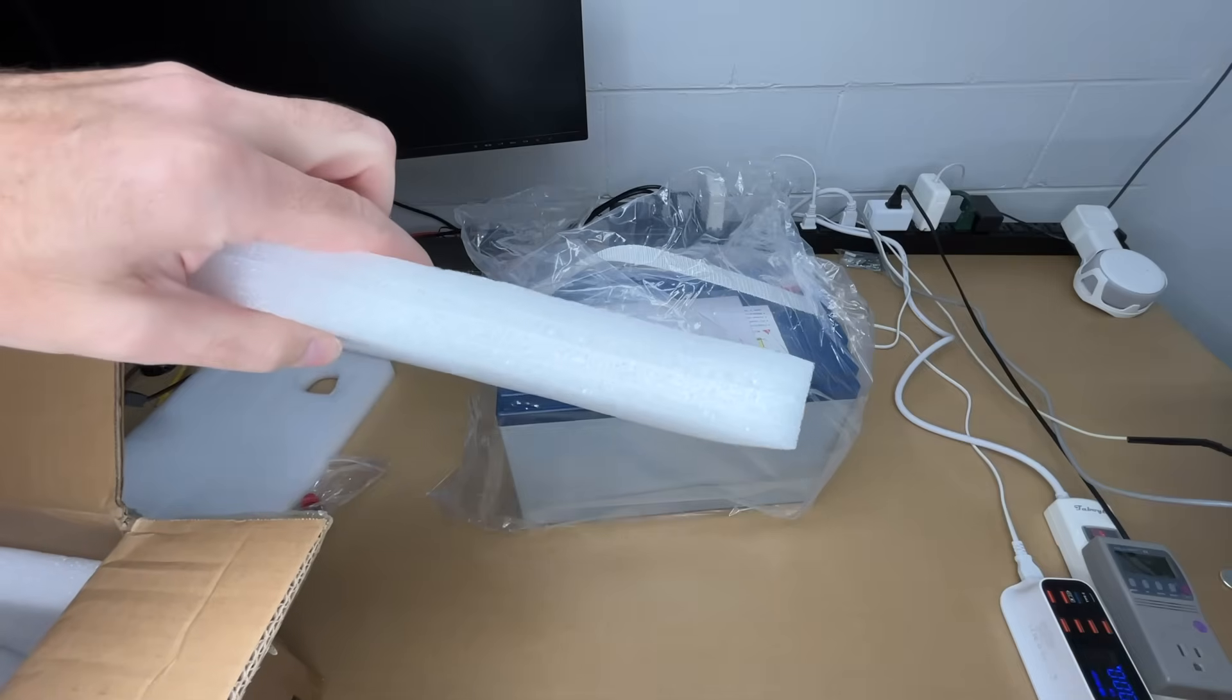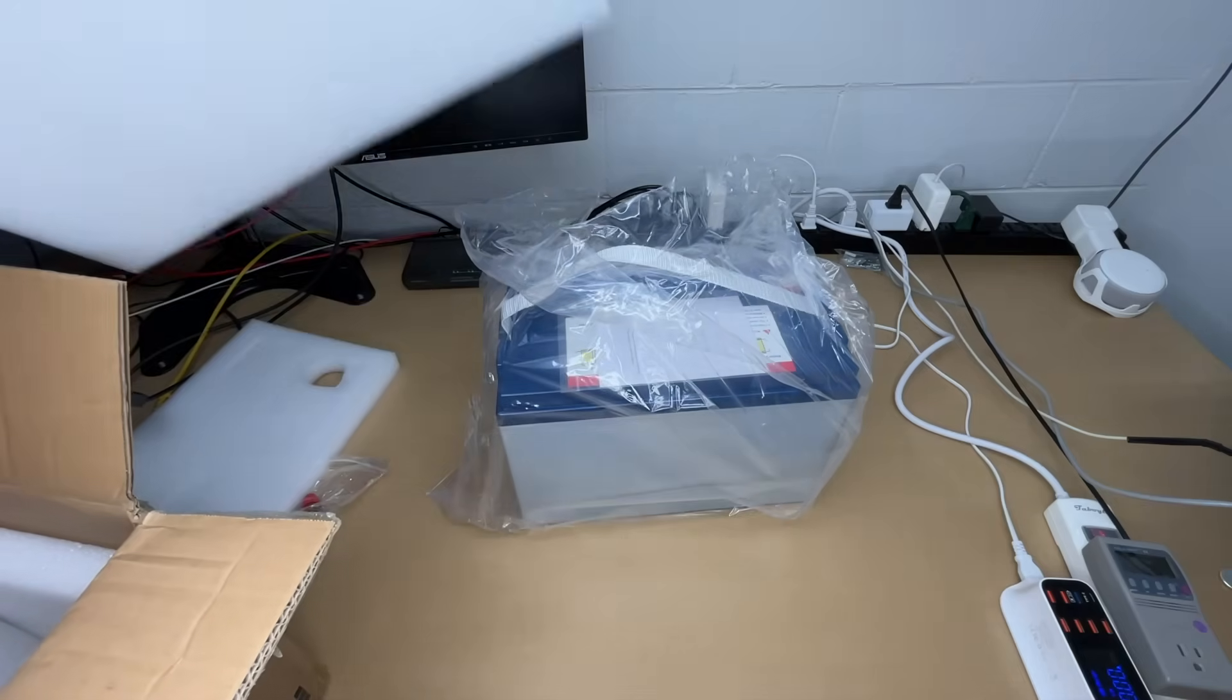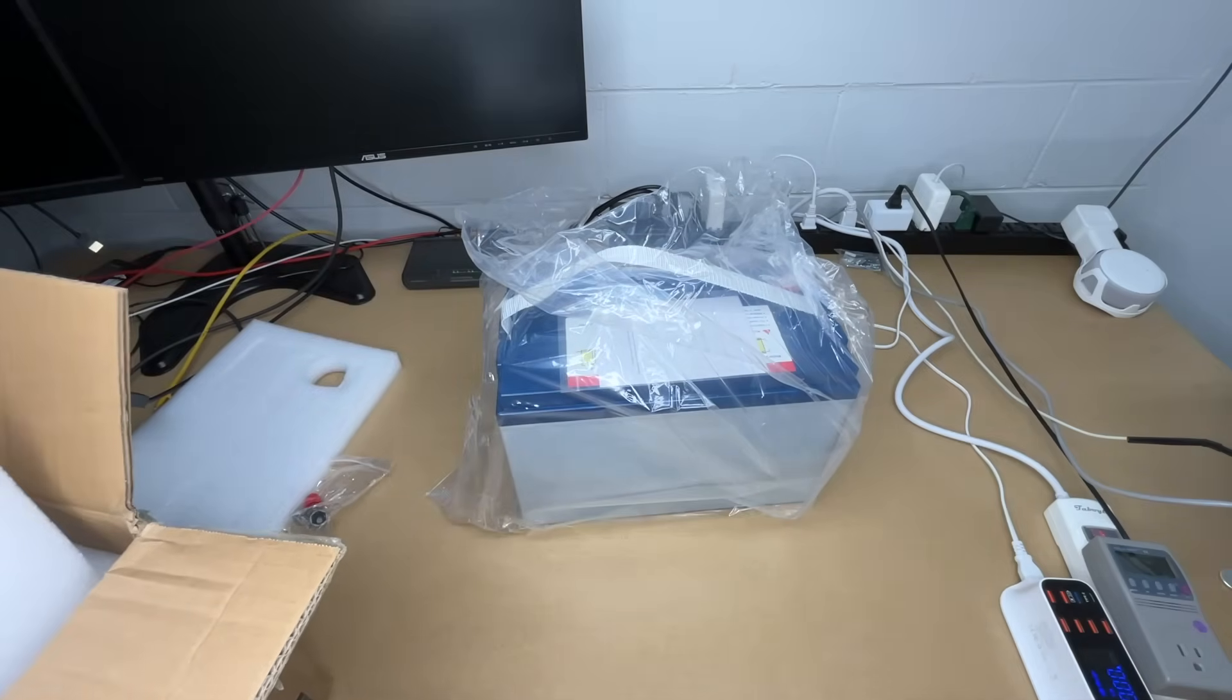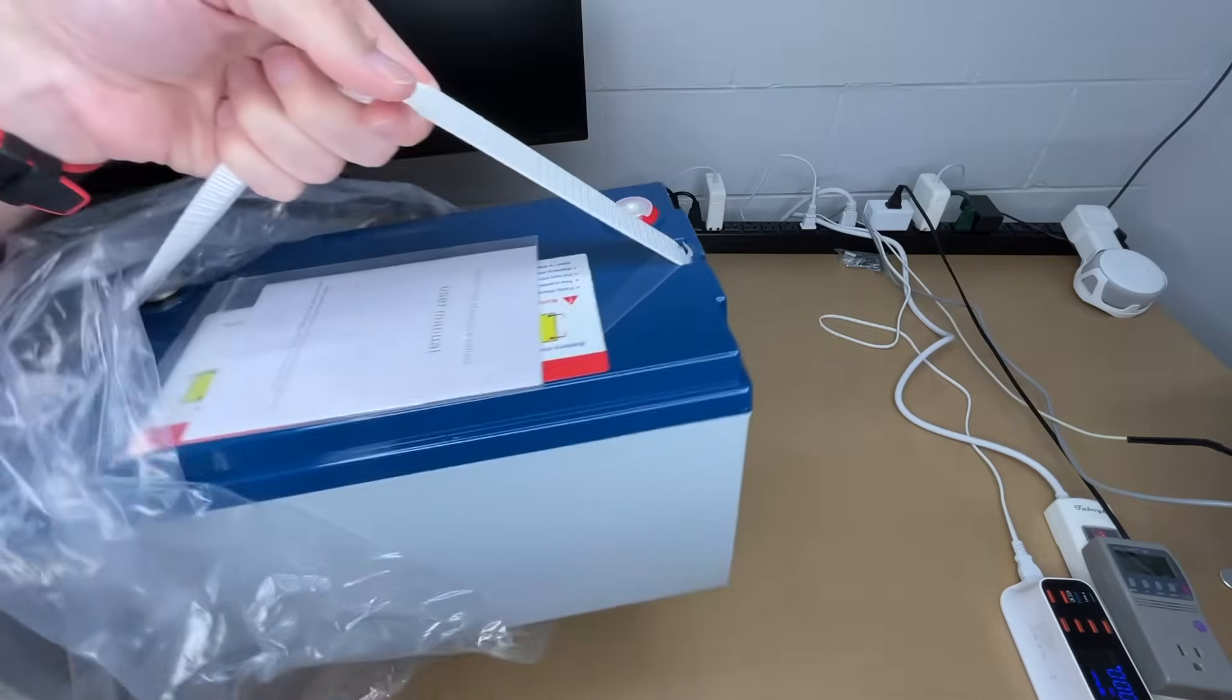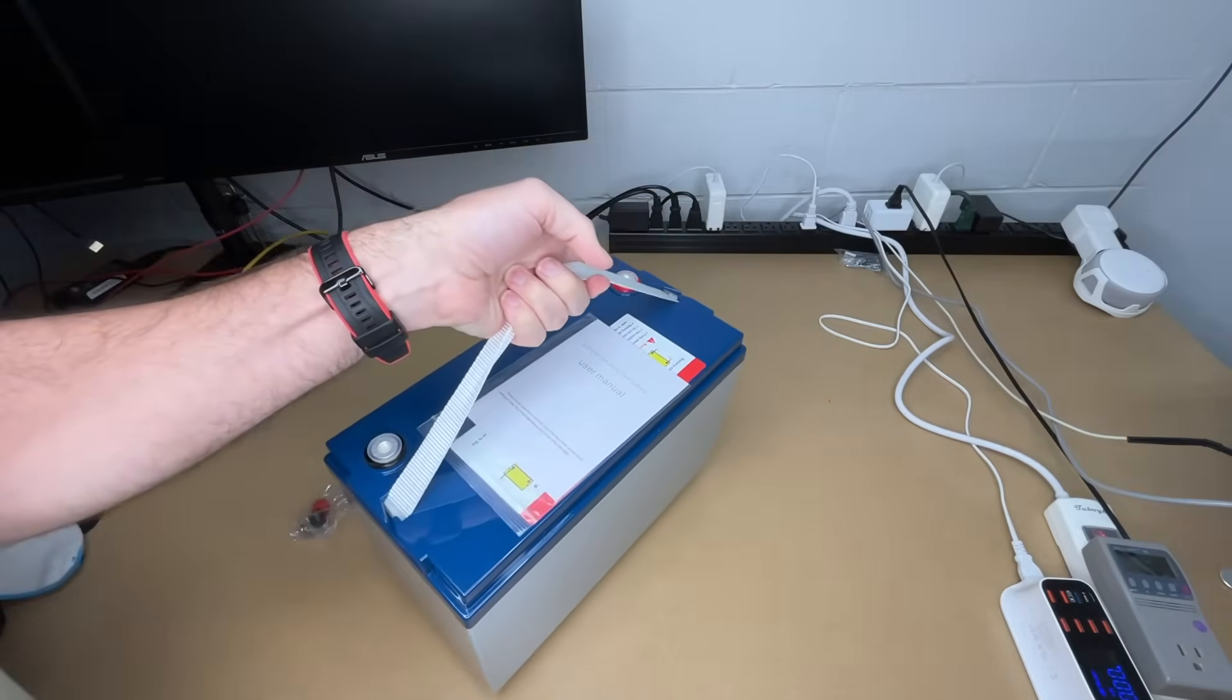There's the battery, and it had foam around all four sides. It seemed to be packaged nicely. Taking the plastic off.